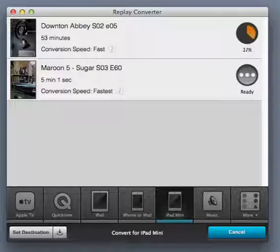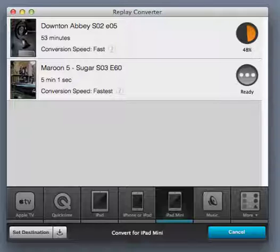You can't improve the quality of a file when you convert it, but you definitely don't want to lose any quality in the conversion process. And Replay Converter will ensure that your conversion happens at the best possible quality that it can.